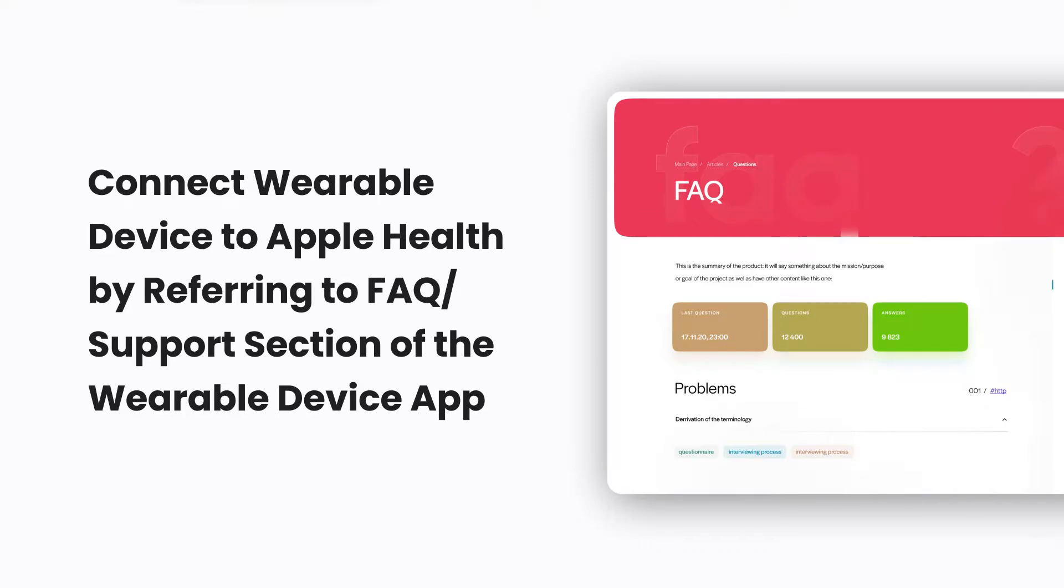The first step is to connect your wearable device to Apple Health. You can do so by referring to the FAQ or support section in your wearable device's app.